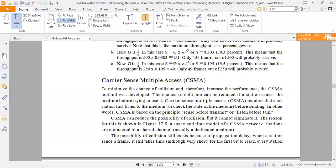We can see the processing of data in this method. To minimize the chance of collision and increase the performance, the CSMA method was developed. Because when we send data over a channel and multiple devices share the same channel, we have seen collisions occur.